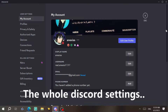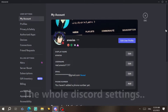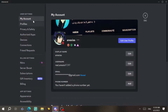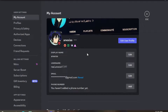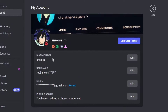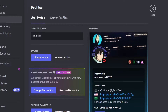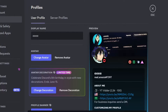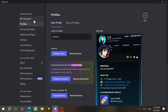I'm going to explain the whole Discord user settings. First things first, we're going to start with My Account. As you can see, you can change your display name — this is a new update, so you can just change it by coming here and editing it.